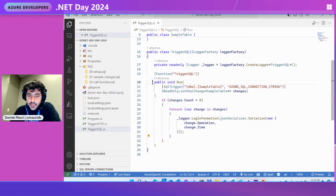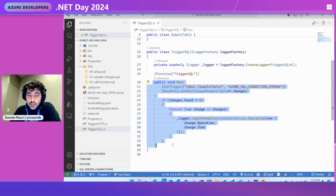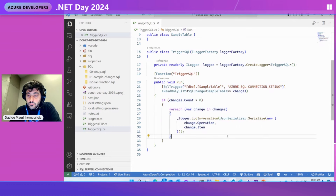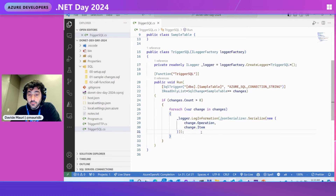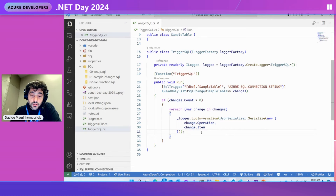It's very easy — just a few lines of code. Here I'm not doing anything complex, just logging. But you can imagine that once you get information about a row that has changed, you can do anything: send data to Event Hub, call a SignalR endpoint to update a website, process an order, validate a user — whatever is needed.